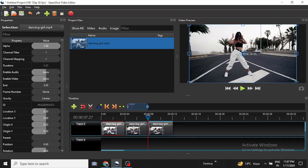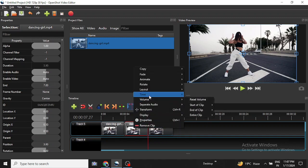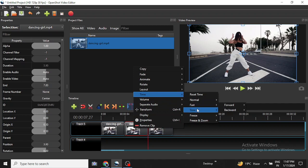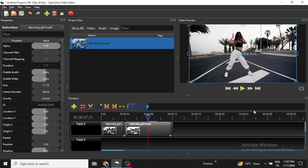I will select the middle part, then right click on it, then go to Time, then Slow, Forward, and select the option. As you can see it is overlapping the third clip, so I will drag the third clip out.